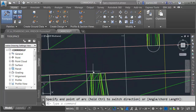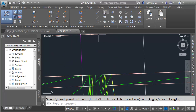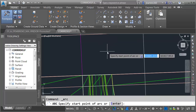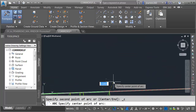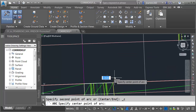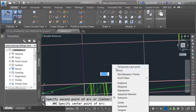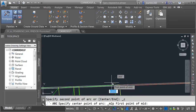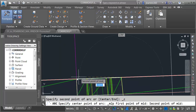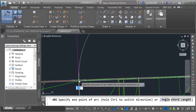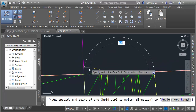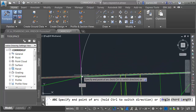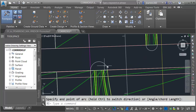By default, Civil 3D wants to draw arcs in a counterclockwise direction. If I hold down my Control key, I can reverse that. I'll bring this around to the end point here — there's one. Let me create the other. I'll launch the arc command again, select the end point on the right side, set the center with Shift-Right-Click mid-between two points, choose the outer end points, and this time take advantage of the counterclockwise direction.